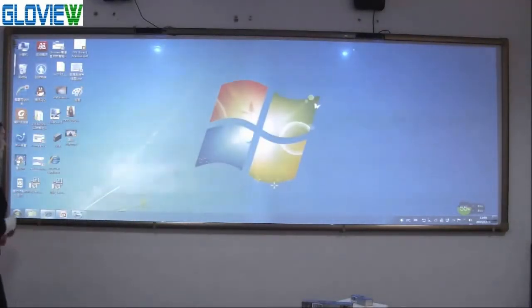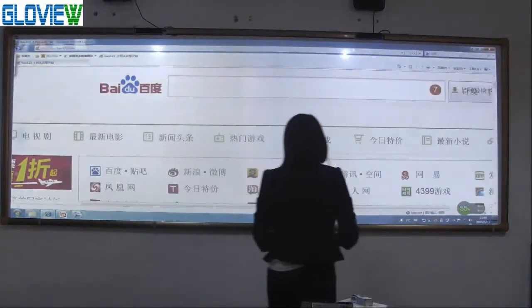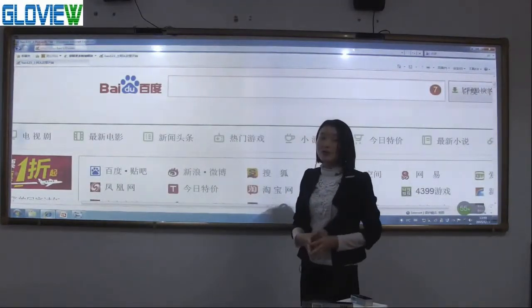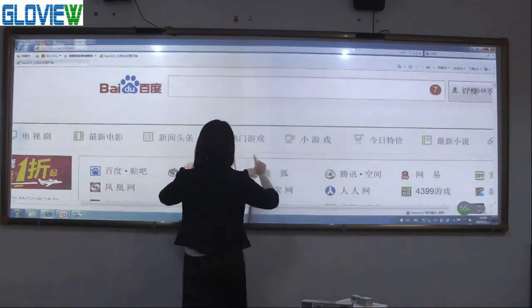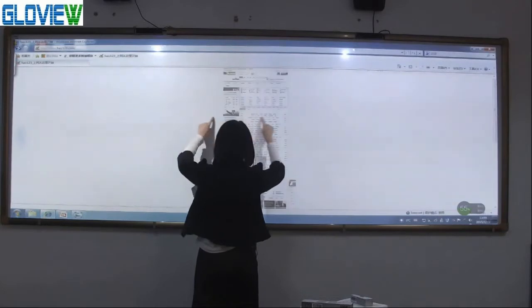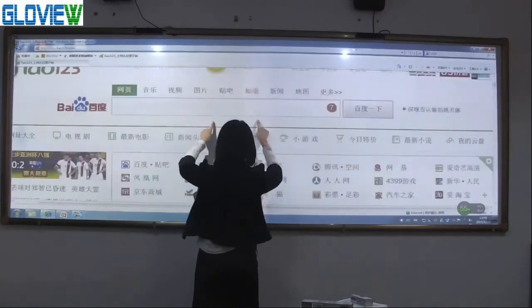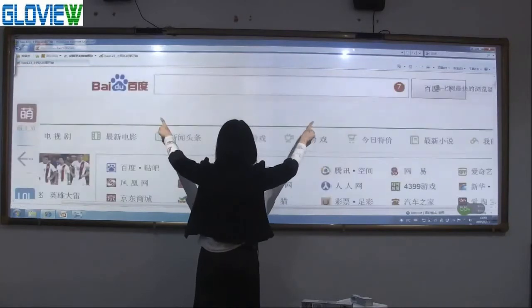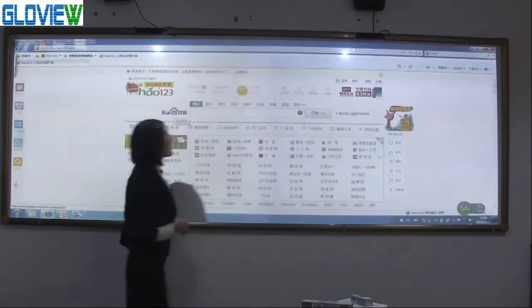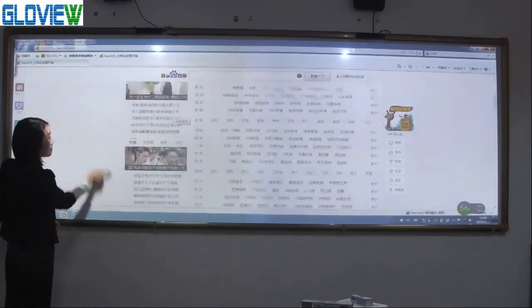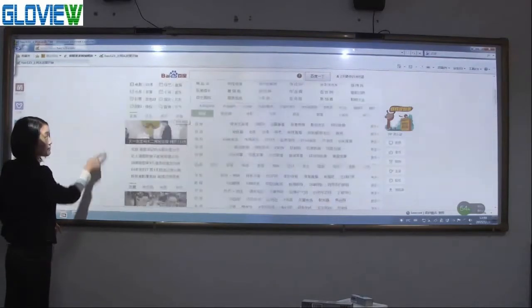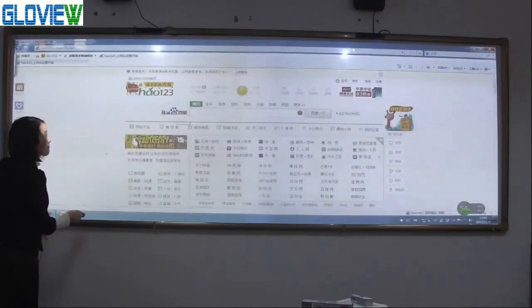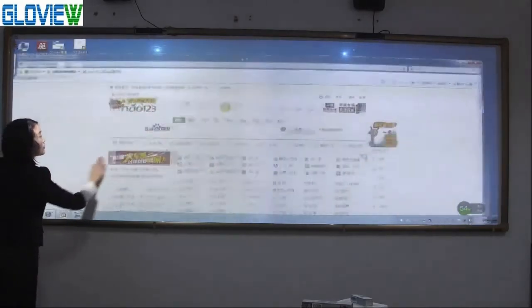Open any one website. Two fingers zoom in, zoom out the website. Single finger at the scroll bar, up and down the website.